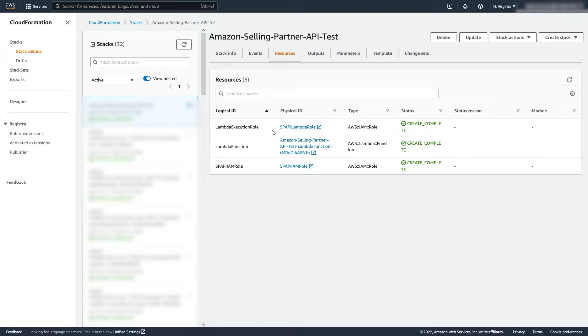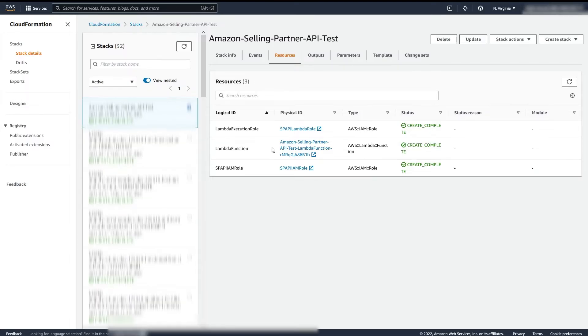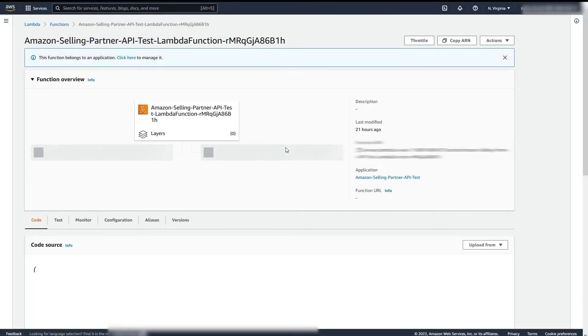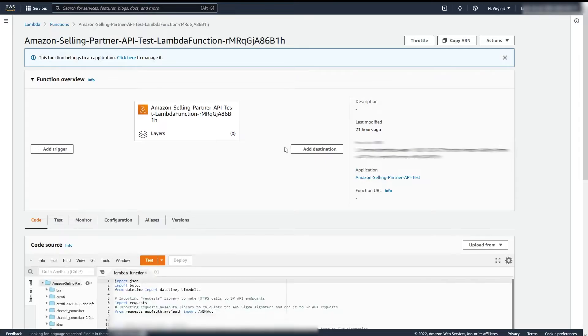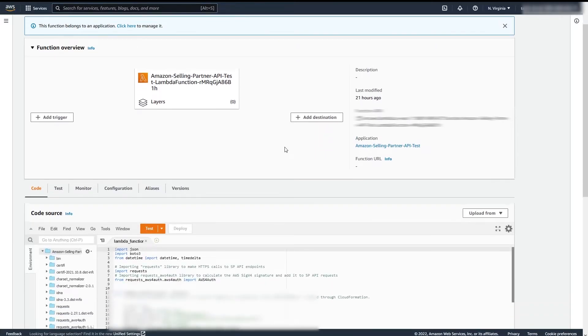We are now going to edit and test this Lambda function. Make sure you register an app on Seller Central first and obtain Seller authorization. Click on the Lambda we just created. In Code Source, you can see the template code that CloudFormation created.